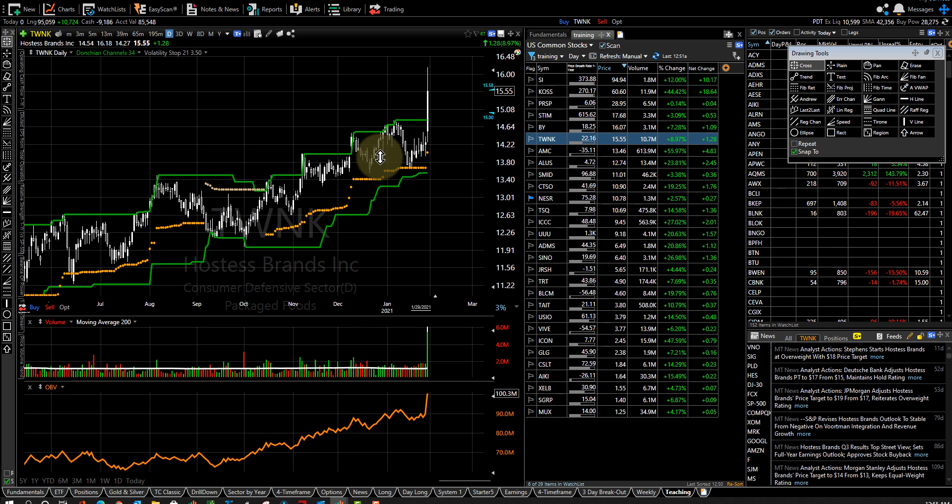But look at Hostess. Look at this on balance volume line. Nice on balance volume line.